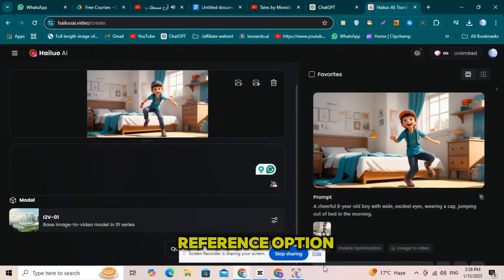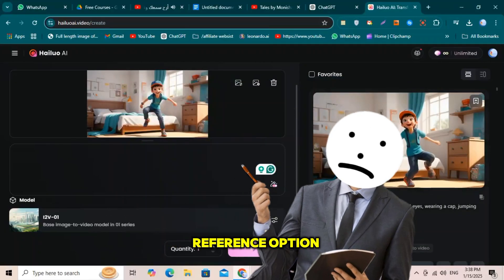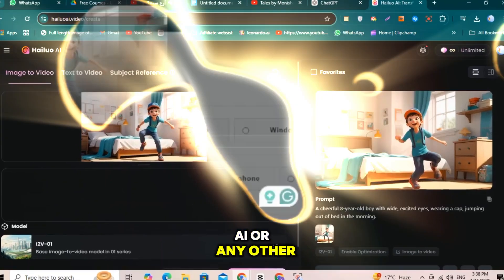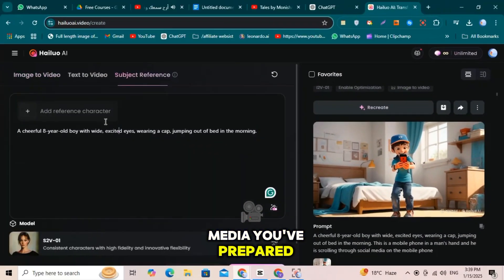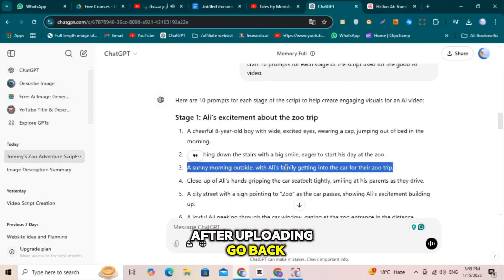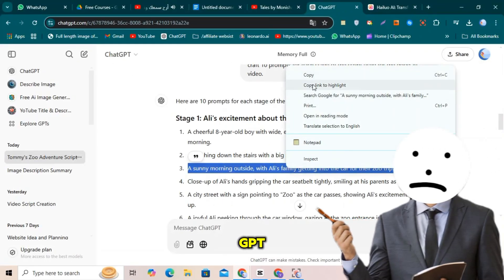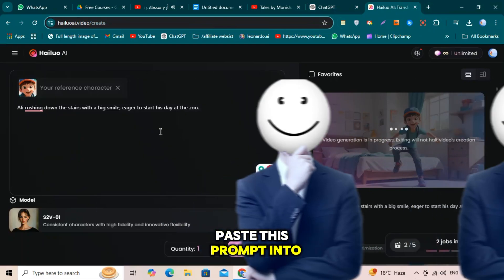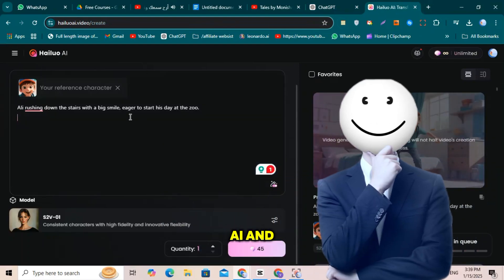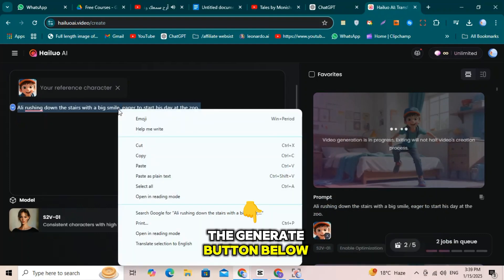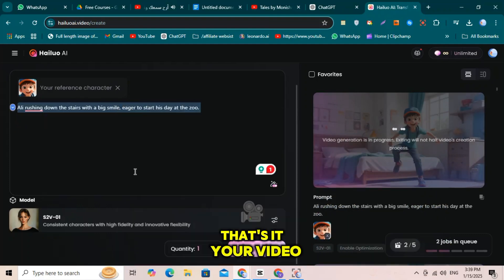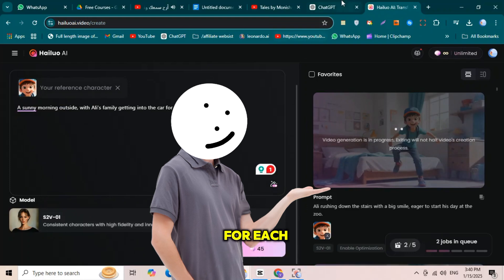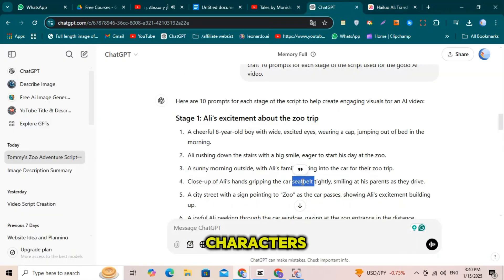Then select the subject reference option. Next, upload the image you created using Leonardo AI or any other media you've prepared. After uploading, go back to ChatGPT and copy the same prompt you used to generate the image. Paste this prompt into HILUO AI and click on the generate button below. Your video will start processing. Use the same method for each prompt to create all your scenes and characters.